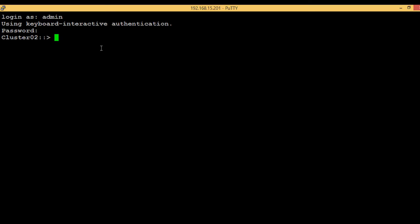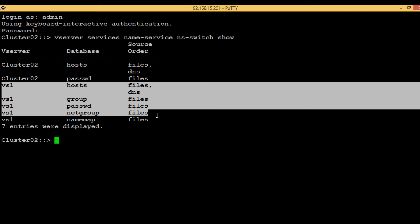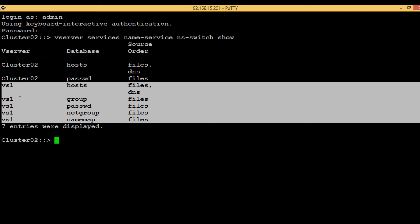First of all, let's list out the various name services and their sources. Execute the command vserver services name-service ns-switch show. As we can see, under the vserver VS1 there are five name services.